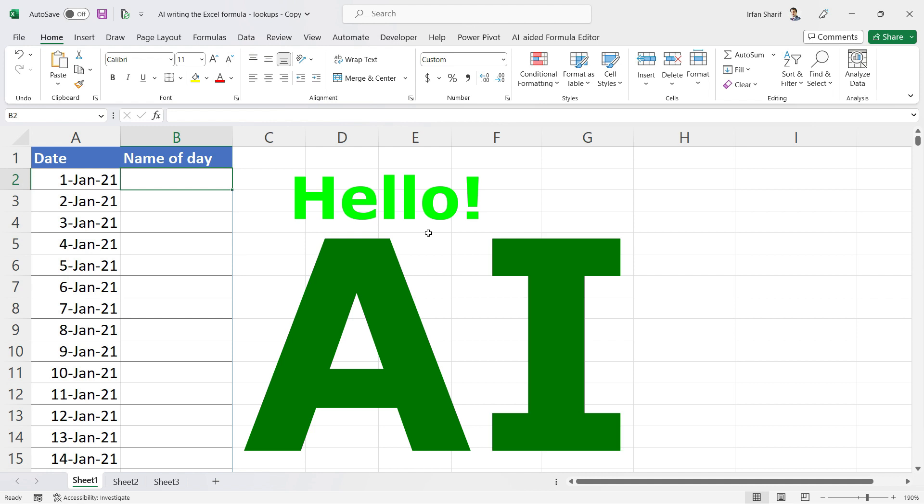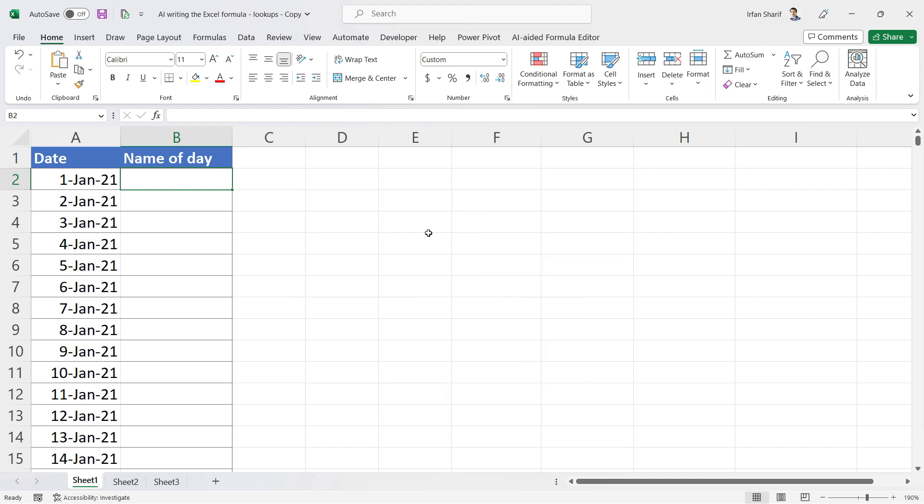Now Excel can follow our commands in English to write the formulas itself. Let me explain how it works today for lookups. If you'd like to refer to some basic formulas as well, here is the video for that.